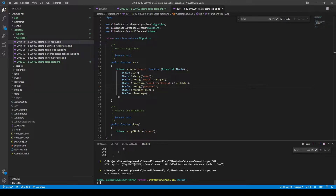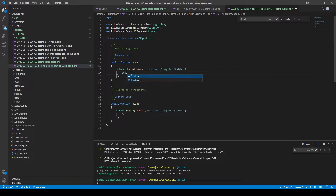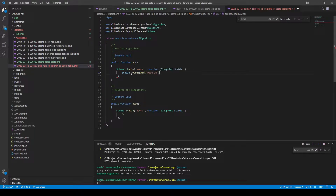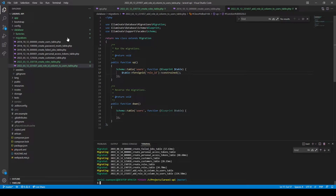Let's make a new migration: php artisan make:migration add_role_id_column_to_users_table, and we'll reference the table 'users'. Now we've got a brand new migration and we can add a foreign ID called role_id and chain on the constraint method. Now if we rerun our migration using php artisan migrate:fresh, it should work beautifully.